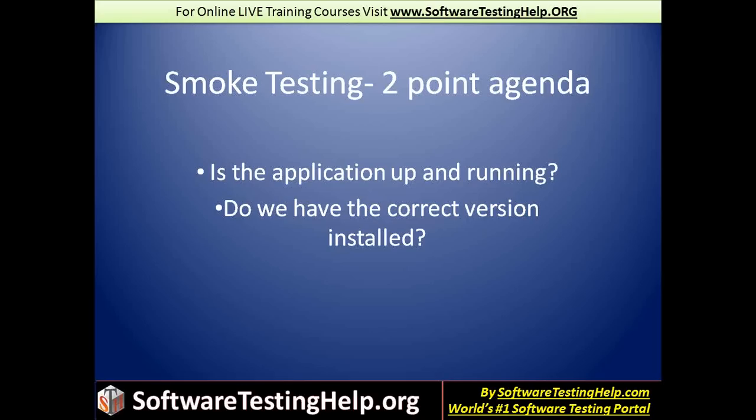That being smoke testing, it is understood that it is one of the first things that you would normally perform. So any time a code gets deployed, any time a new build is available, smoke testing is one of the first things that needs to happen to make sure that everything is at least available. If not working 100% right, we should at least make sure it's available for us to move to the next step.